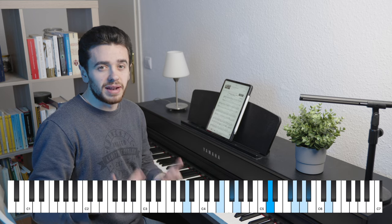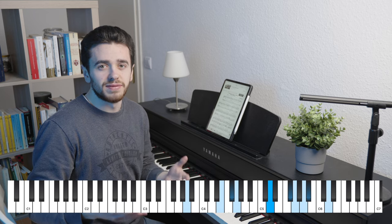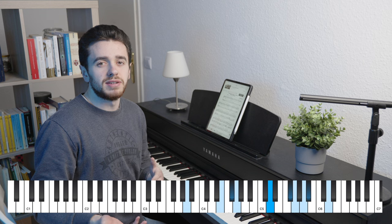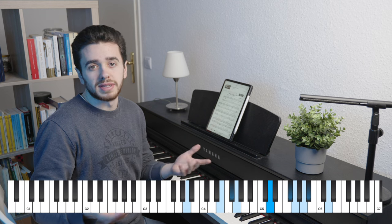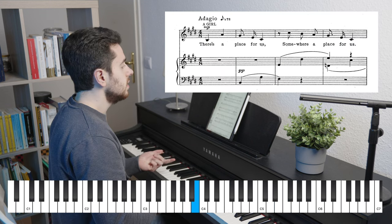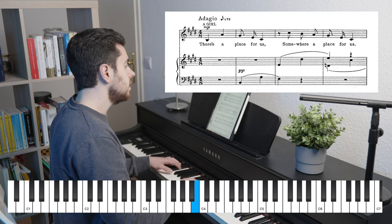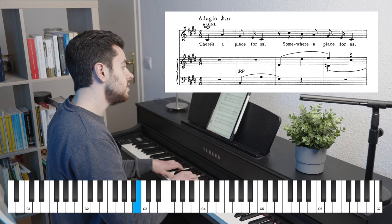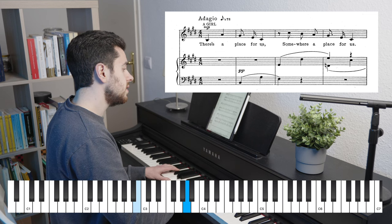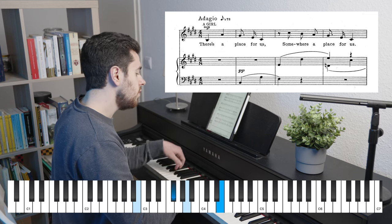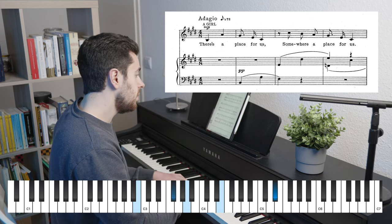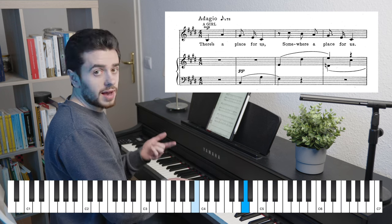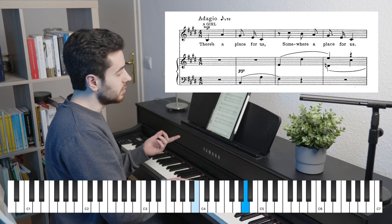It is not easy to find melodies with these kind of intervals, but the most prominent one for the minor seventh ascending is Somewhere from Bernstein's West Side Story. And it's also directly at the beginning.